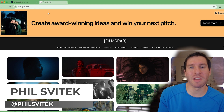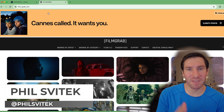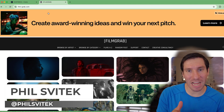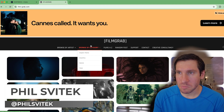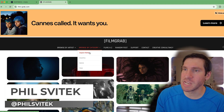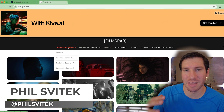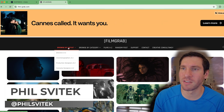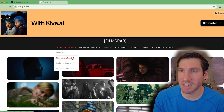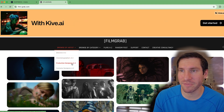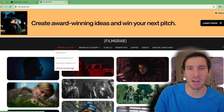The first one I want to introduce you to is called Film Grab, and the website for that is film-grab.com. It's free, and you can browse by artists — directors A to Z, cinematographers, production designers.